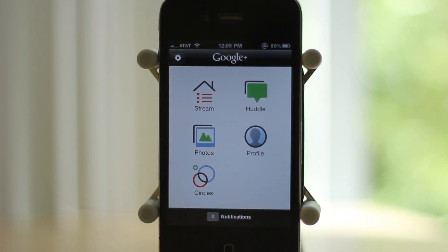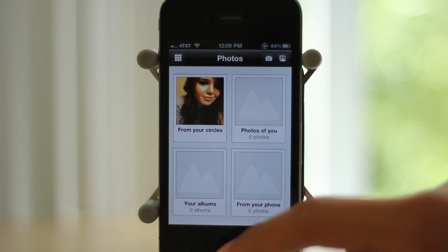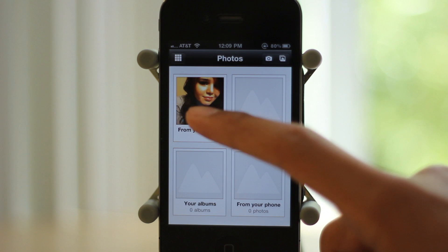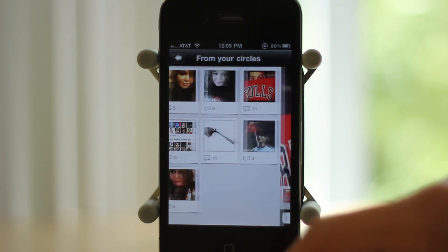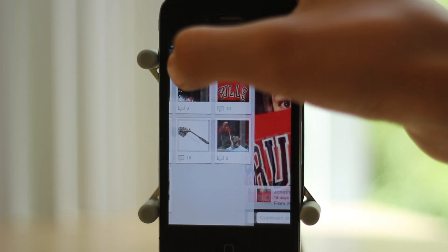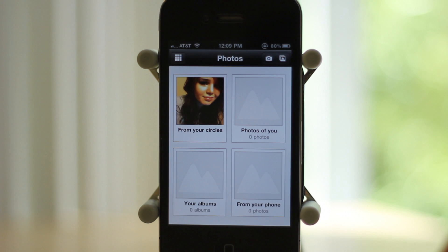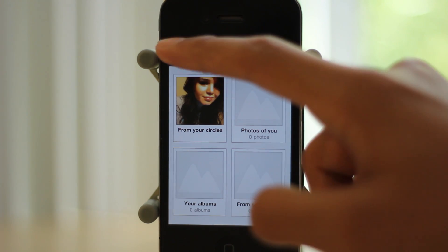Then there's photos where you can see pictures posted from your circles. And as you can see I haven't posted any pictures of me yet.